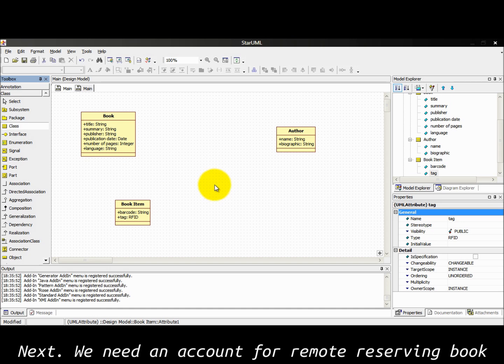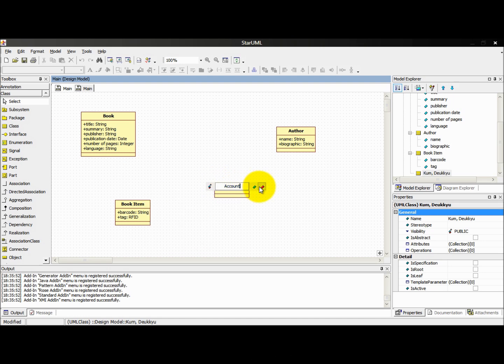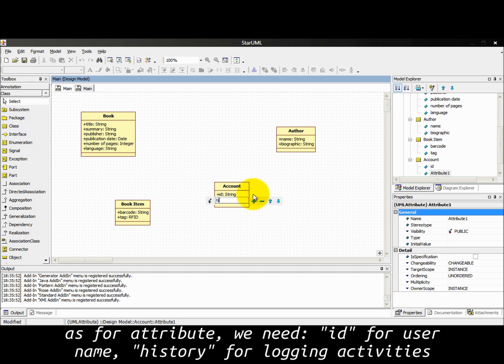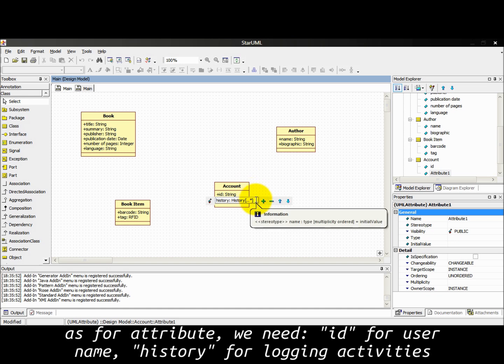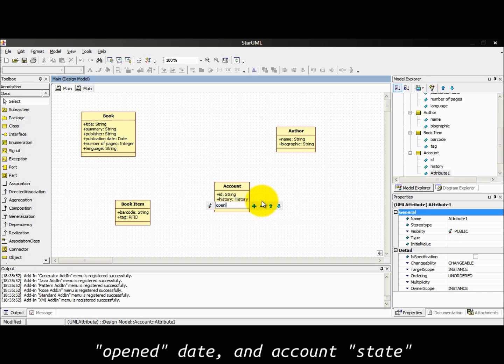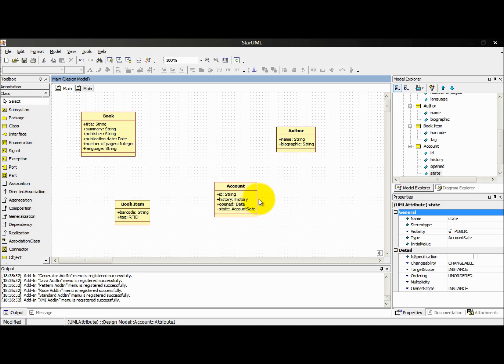We need an account for remote reserving book. As for attributes, we need ID for username, history for logging activity, open debt and account debt.